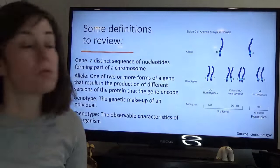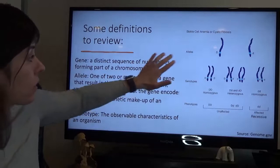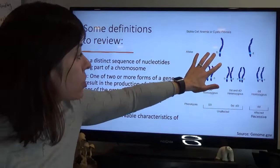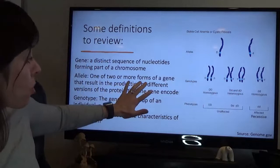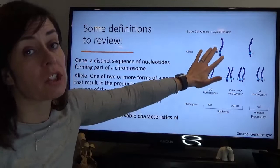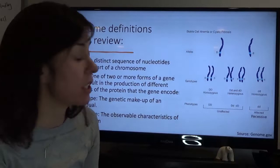Just some definitions — again this is a review. A gene is a distinct sequence of nucleotides forming part of a chromosome. Here we have two chromosomes, each with a gene coded on the highlighted part. We have two different alleles: big D and little d. An allele is one of two or more forms of a gene that results in the production of different versions of the protein that the gene encodes. Big D is the dominant form and little d is the recessive allele.